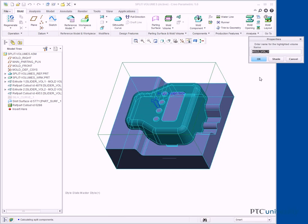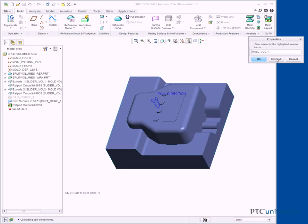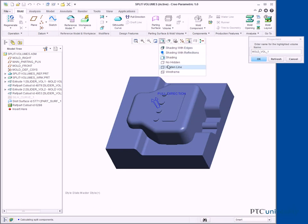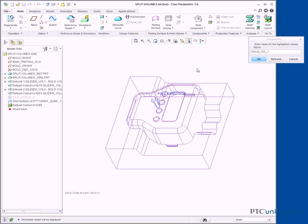In the Properties dialog box, click Shade. Click Wireframe from the in-graphics toolbar. Notice that the volume will be the core of the mold, but that it has not taken the slider volumes into account. In the Properties dialog box, type TEMP-CORE_VOL1 and press Enter.